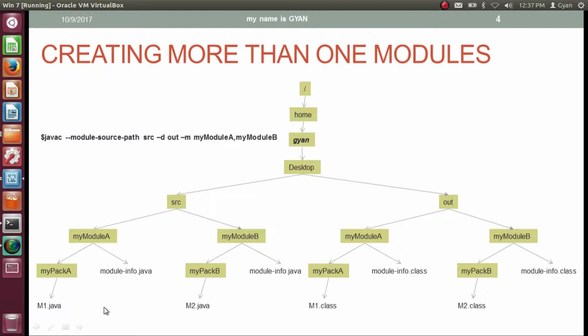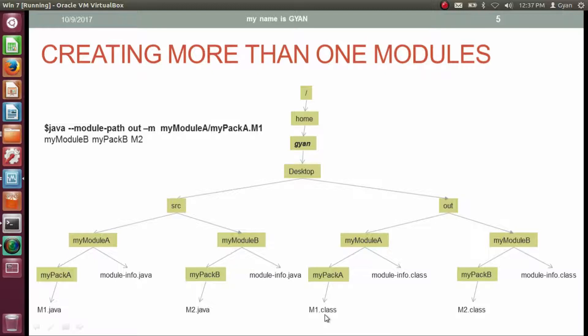We are done with compilation. Now we are set to run our module. Class m1 contains the main method and uses class m2, calling method abcd which prints the output string. To run the modules, execute: java --module-path out -m myModuleA/myPackA.m1. When this command executes, it prints 'myModuleB myPackB m2'.